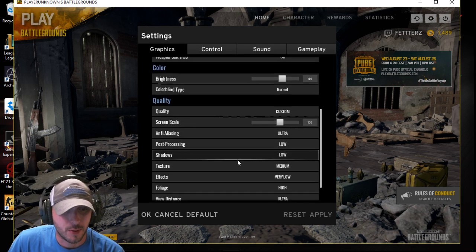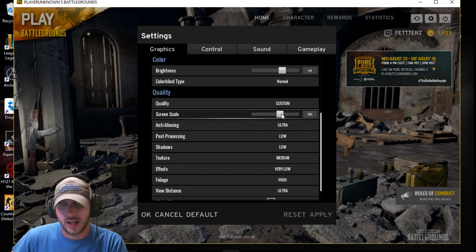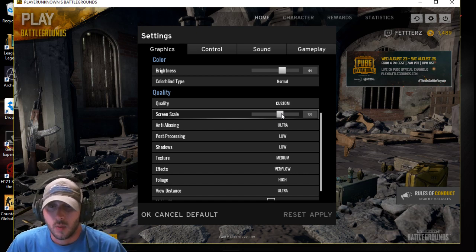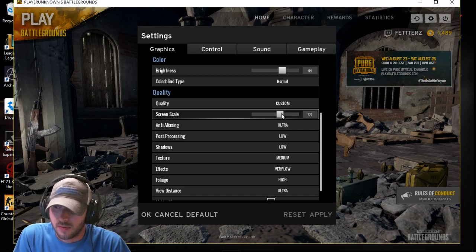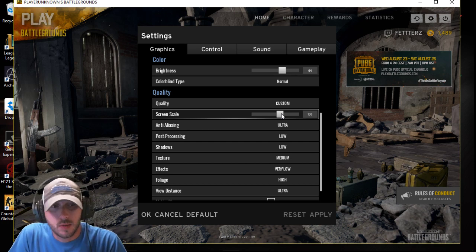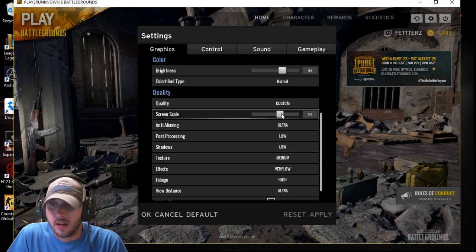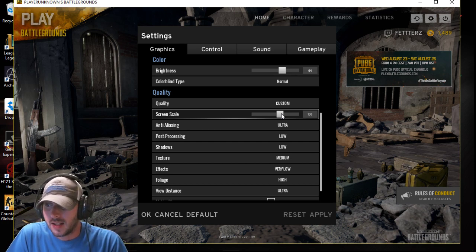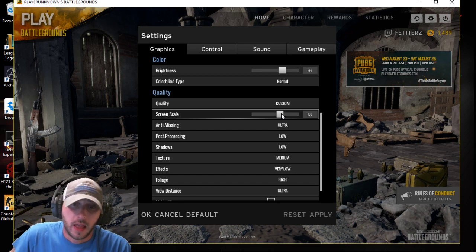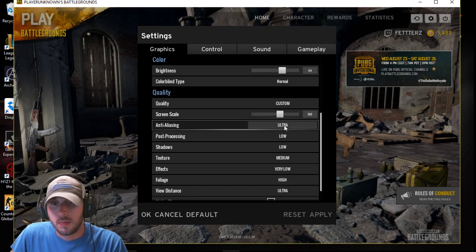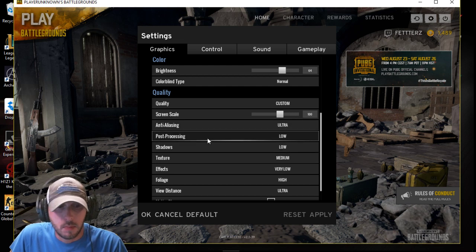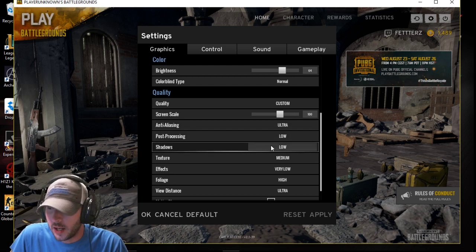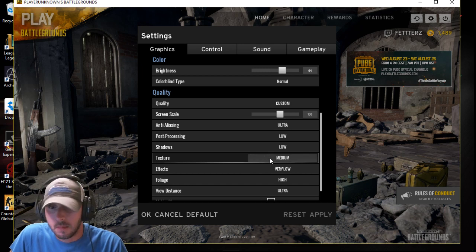Okay, now the important stuff. Screen scale. I left mine at 100 because when I lowered it down, yes, it gives you increased performance, but everything was blurry and I couldn't make people out and I couldn't do it. So I left it at 100. Anti-aliasing, you want to put that at ultra. Post-processing, low. Shadows, low. Texture, medium.